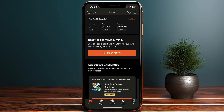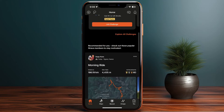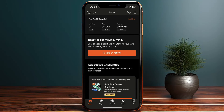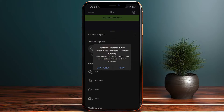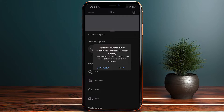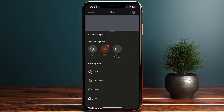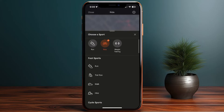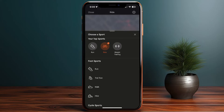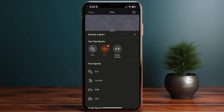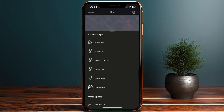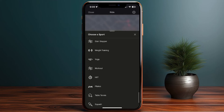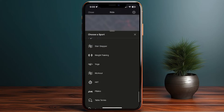Now let's say I'm ready to begin a workout. Tap the record button in the middle, then allow Strava to access motion and fitness activity. Here I can select the type of workout. Strava used to only support outdoor workouts like running, hiking, and bike riding. However, if you scroll down you'll now find indoor workouts such as weight training, HIIT, table tennis, squash, stair stepper, and other types.